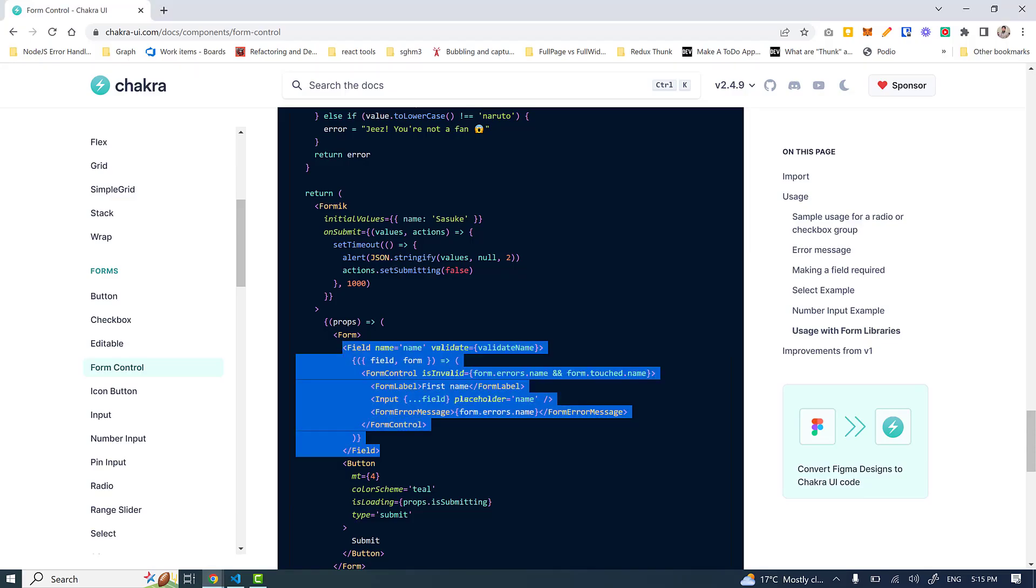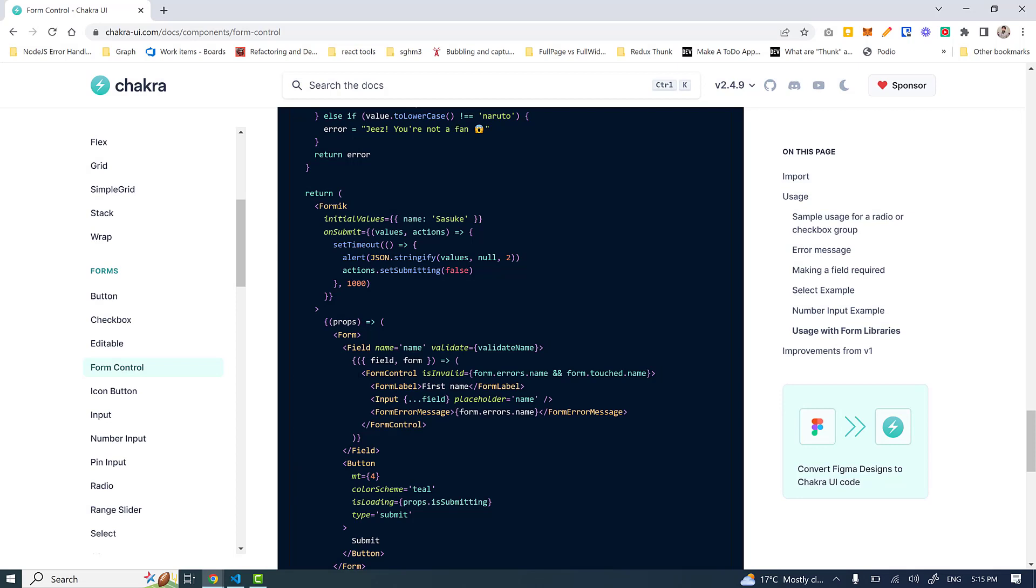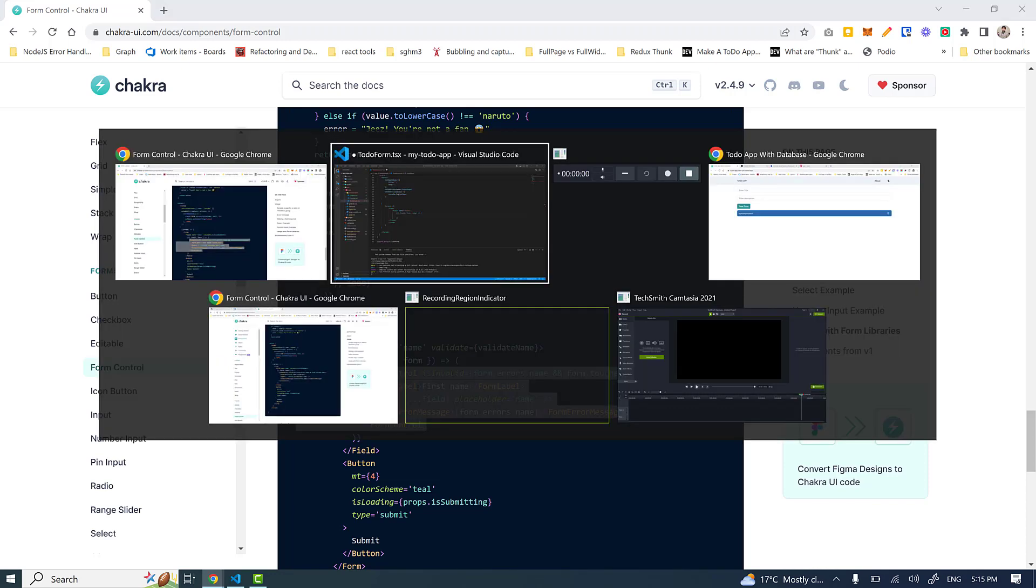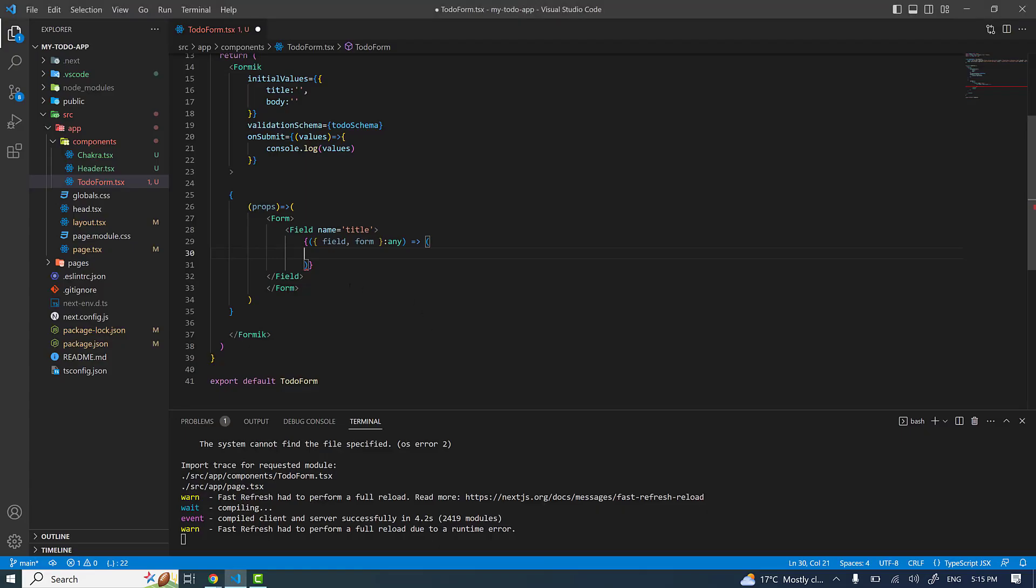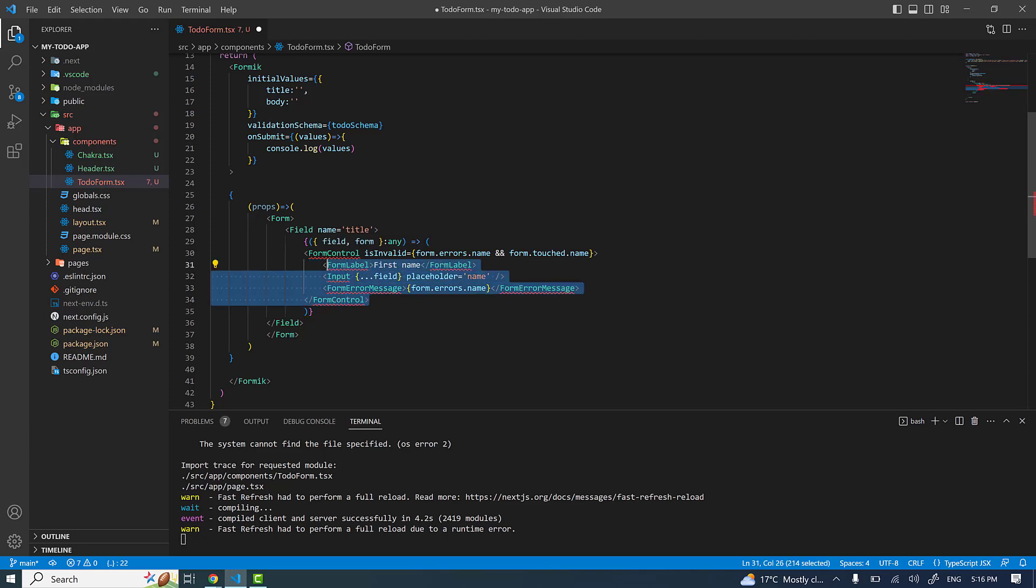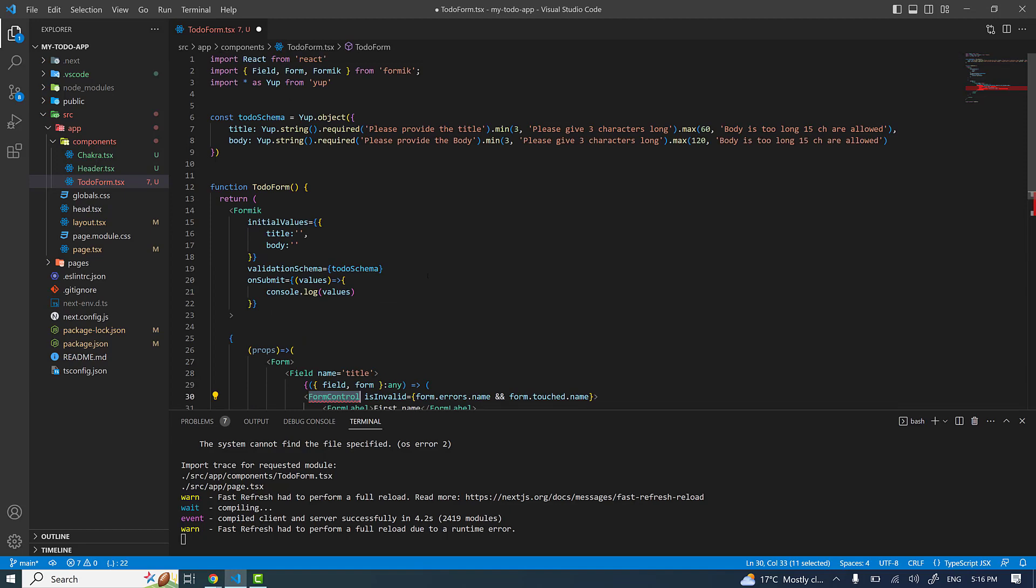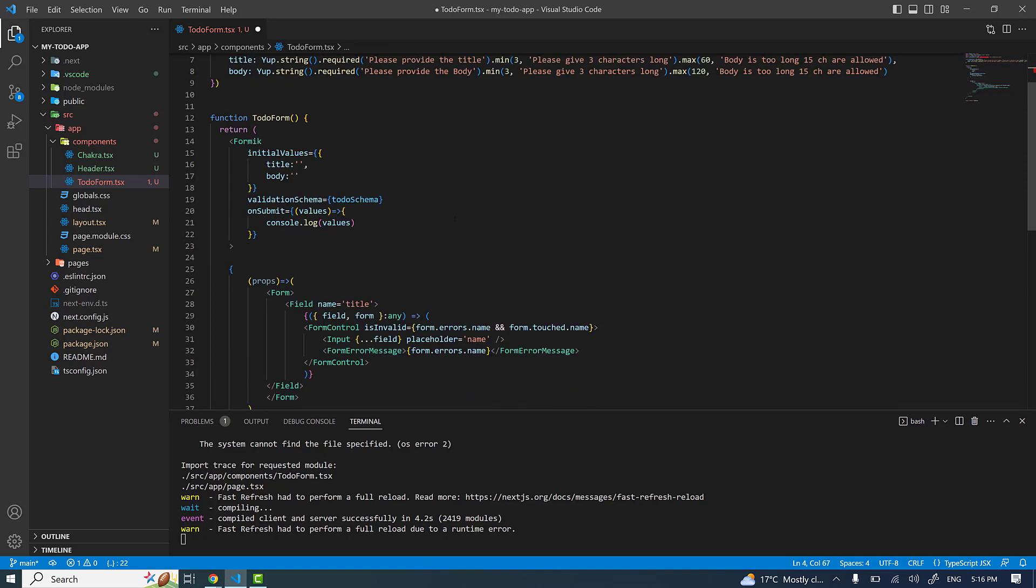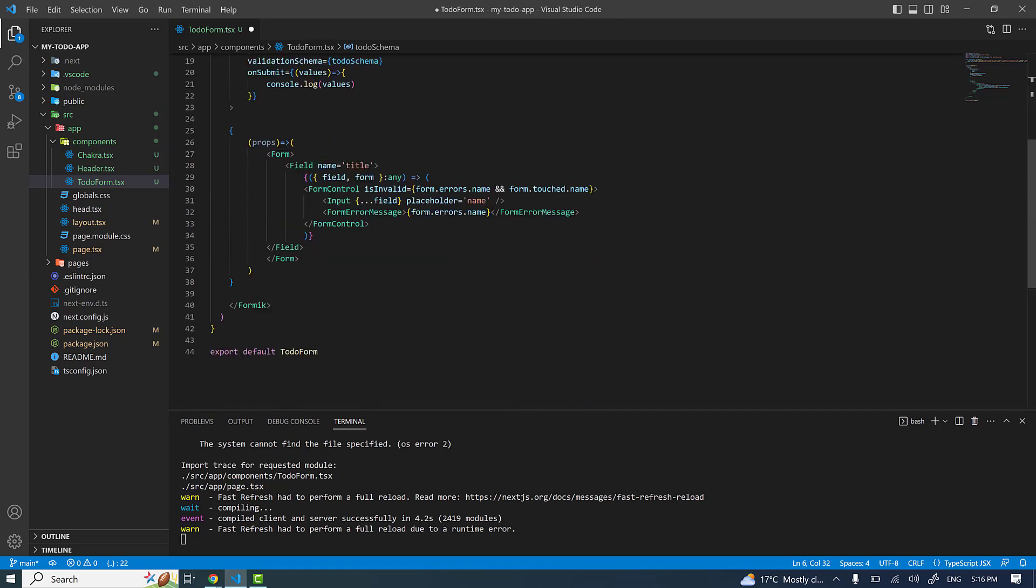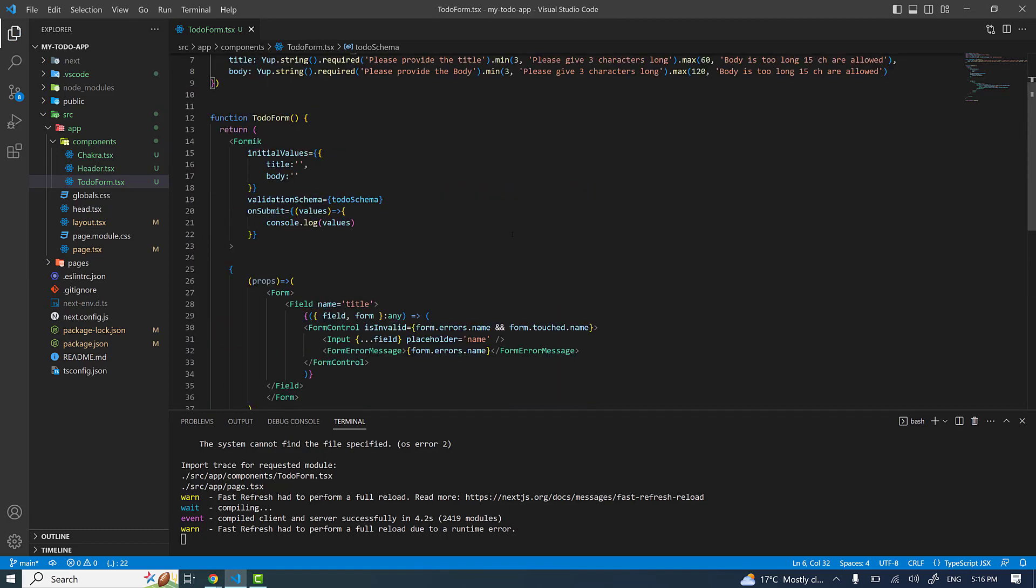Let me grab this part - form control. Make sure form control, form label, input, and form error message - all these components are provided by Chakra, not by Formik. If I copy here it's going to give me error because I didn't import all these components. Let me import these components, and that's it. I didn't provide the comma, so everything is okay.